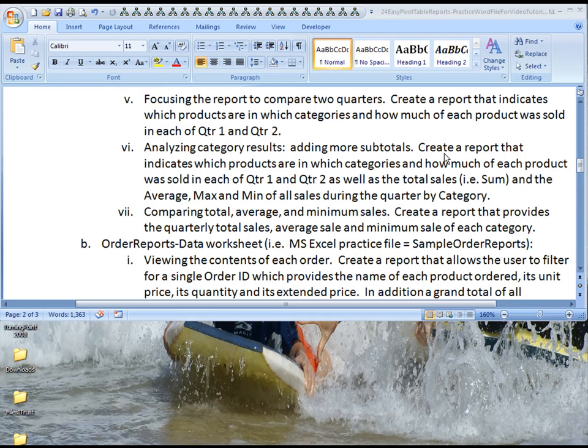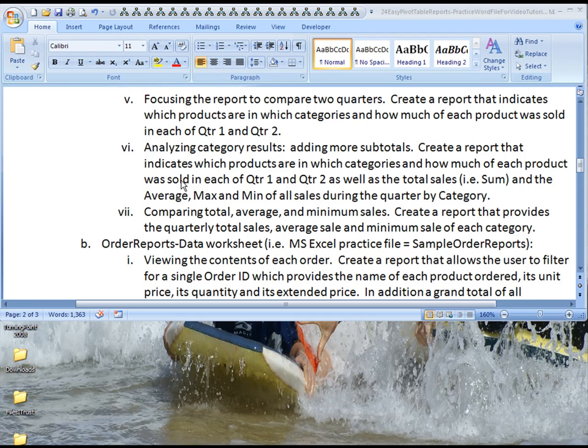So in this report, you'll create a report that indicates which products are in which categories, which we've already done multiple times, and how much of each product was sold in each of quarters one and two, which we just barely learned how to do.